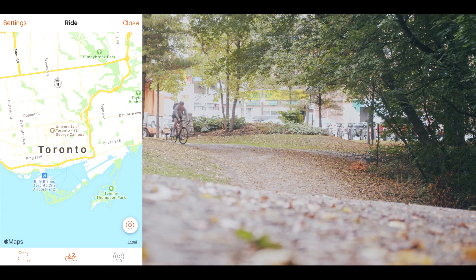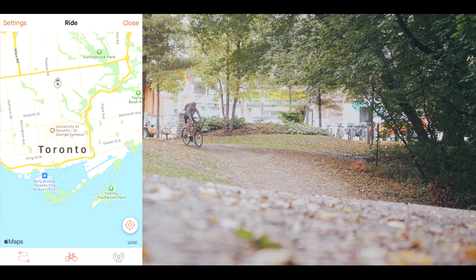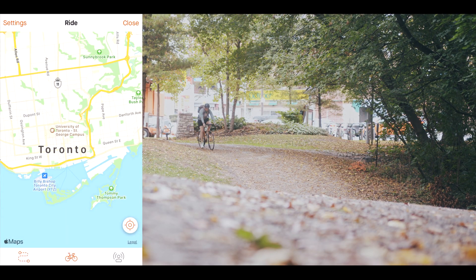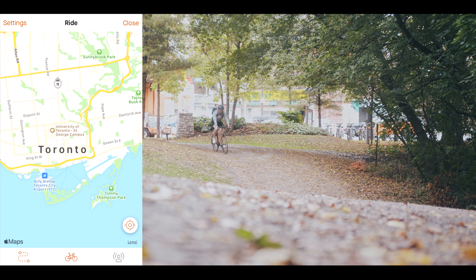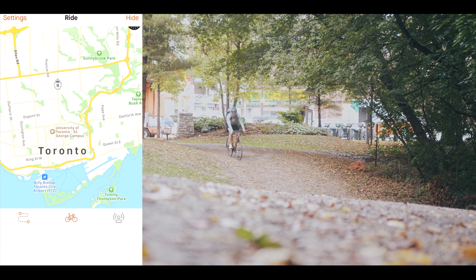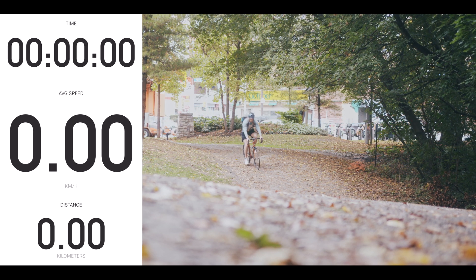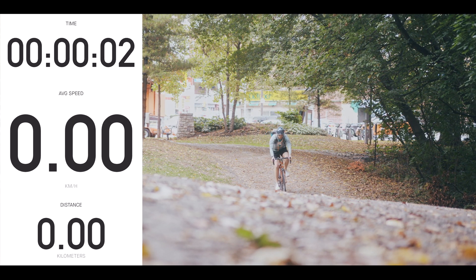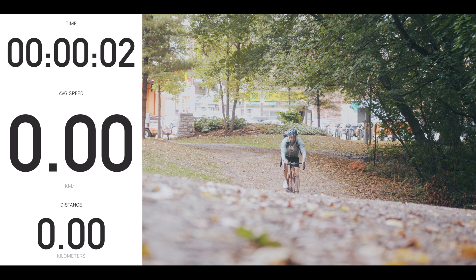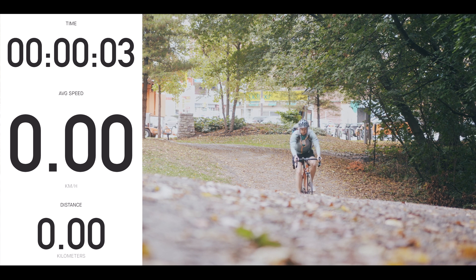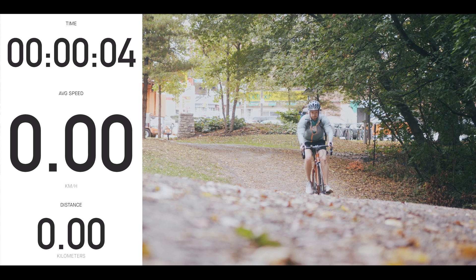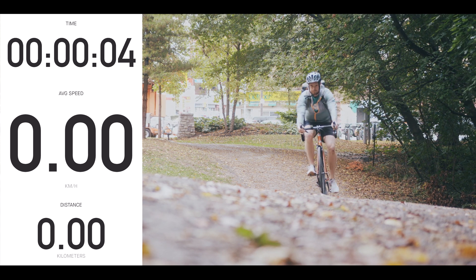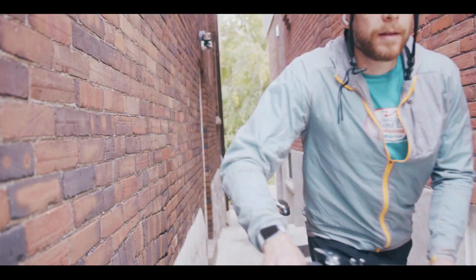The first step is to go and download the Strava app on your iPhone or Android, and then once you've done that you're going to use the app to record your run or your bike ride. Then using that data, once you get back home,